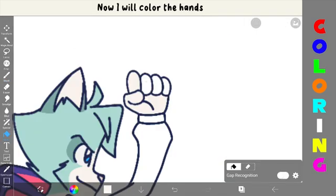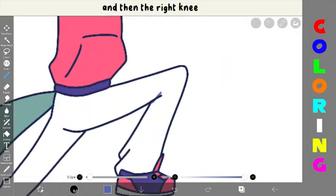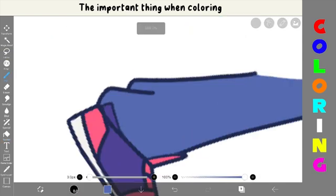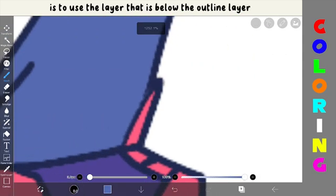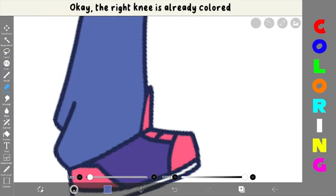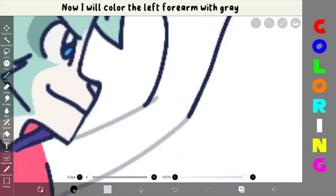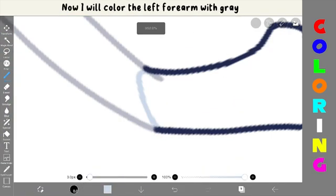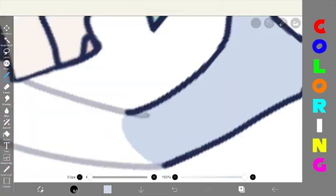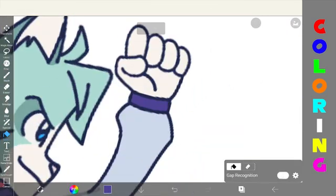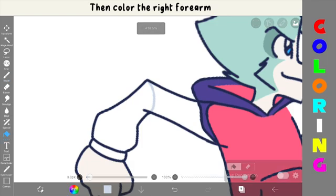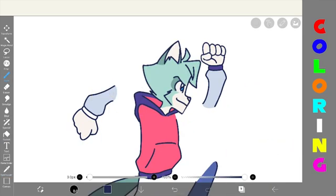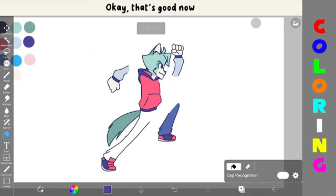Now, I will color the hands, and then the right knee. The important thing when coloring is to use the layer that is below the outline layer, not on the outline layer. Okay, the right knee is already colored. Now, I will color the left forearm with gray. Then, color the right forearm. Okay, that's good now.